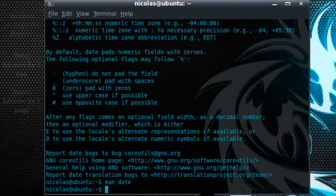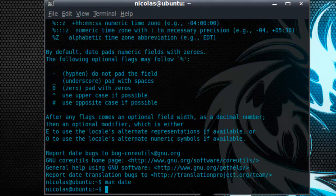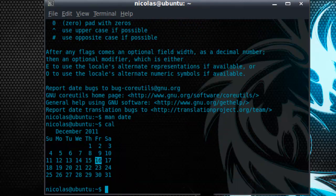Alright, so we know a little bit about the date command. Let's learn about the cal command or the calendar command. Let's type that in now. As you can see this displays the current year, month, and day.